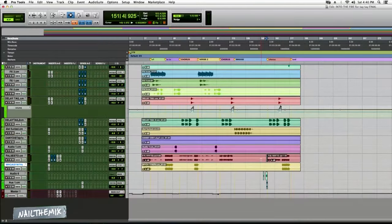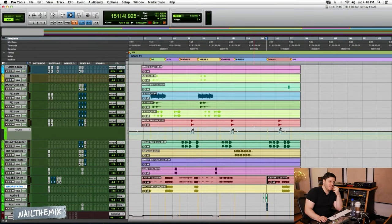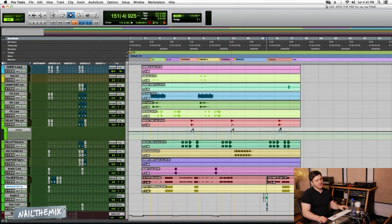I want to start at effect vocals and kind of work our way back. A lot of automation, a lot of things coming up in volume.